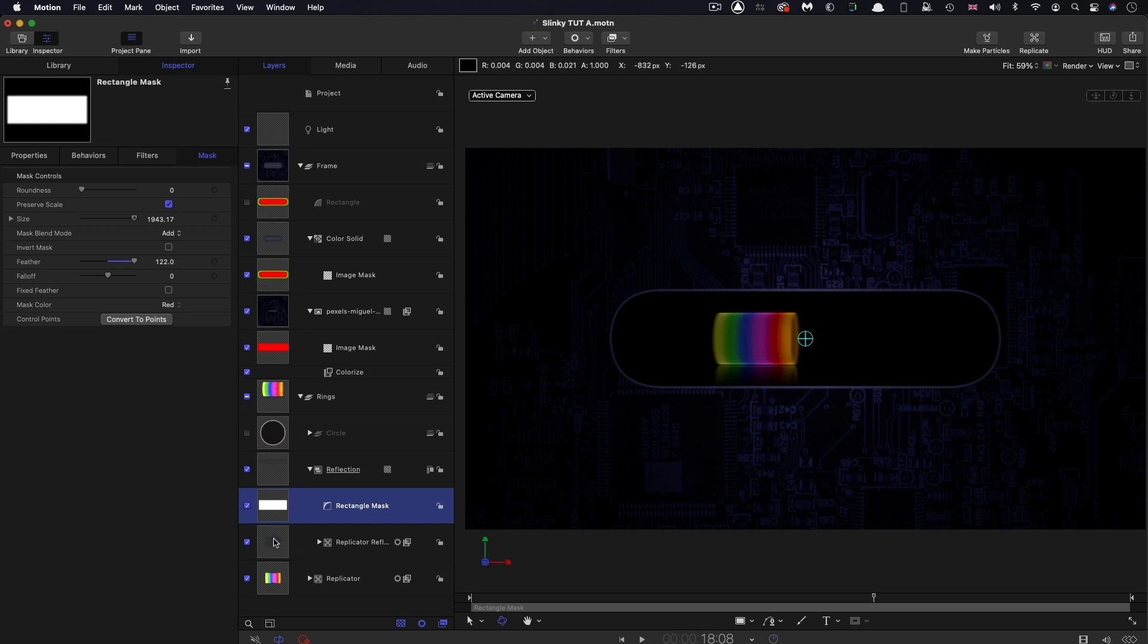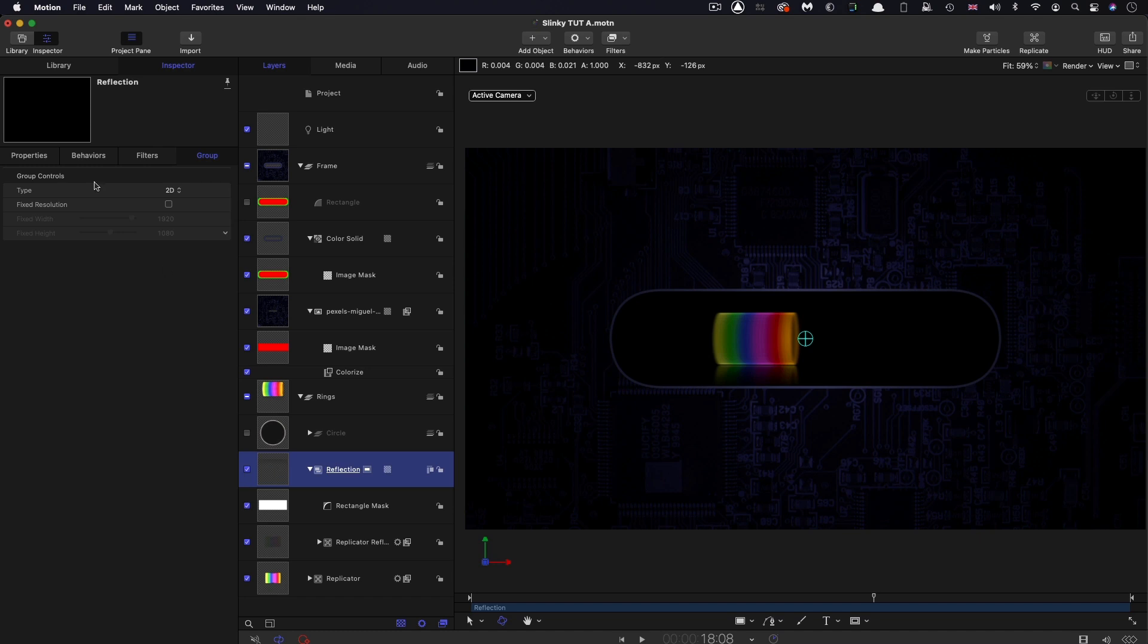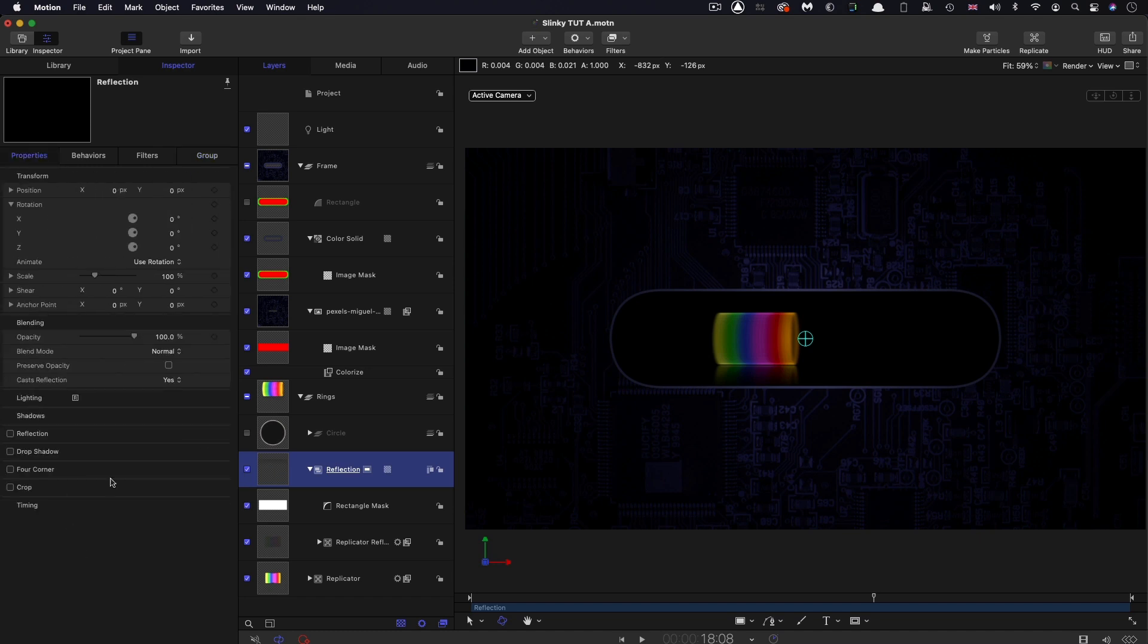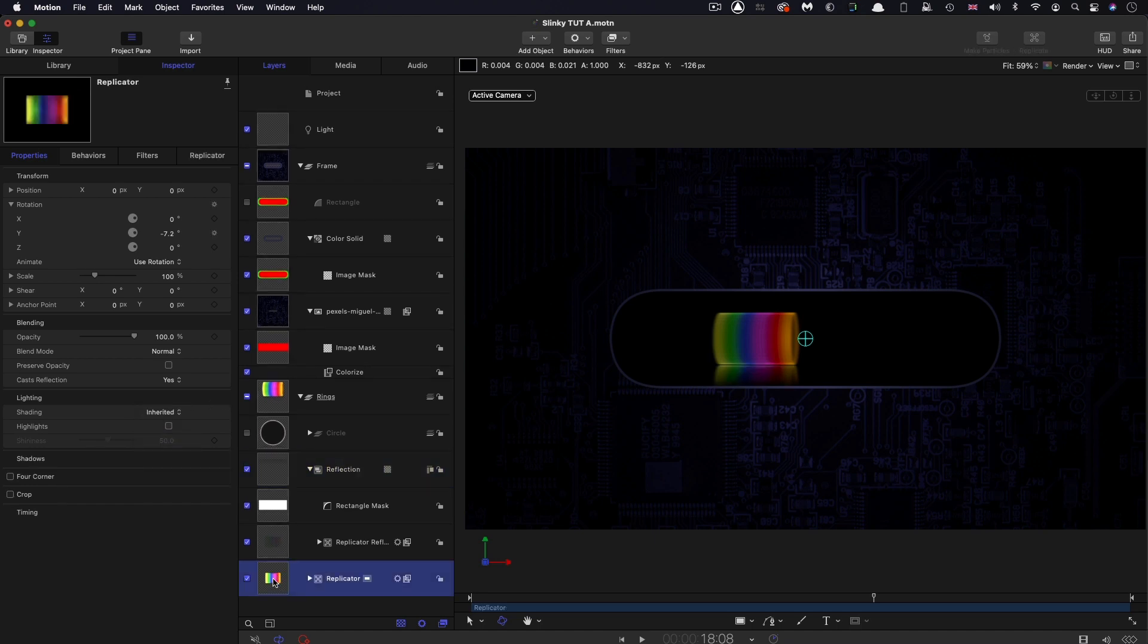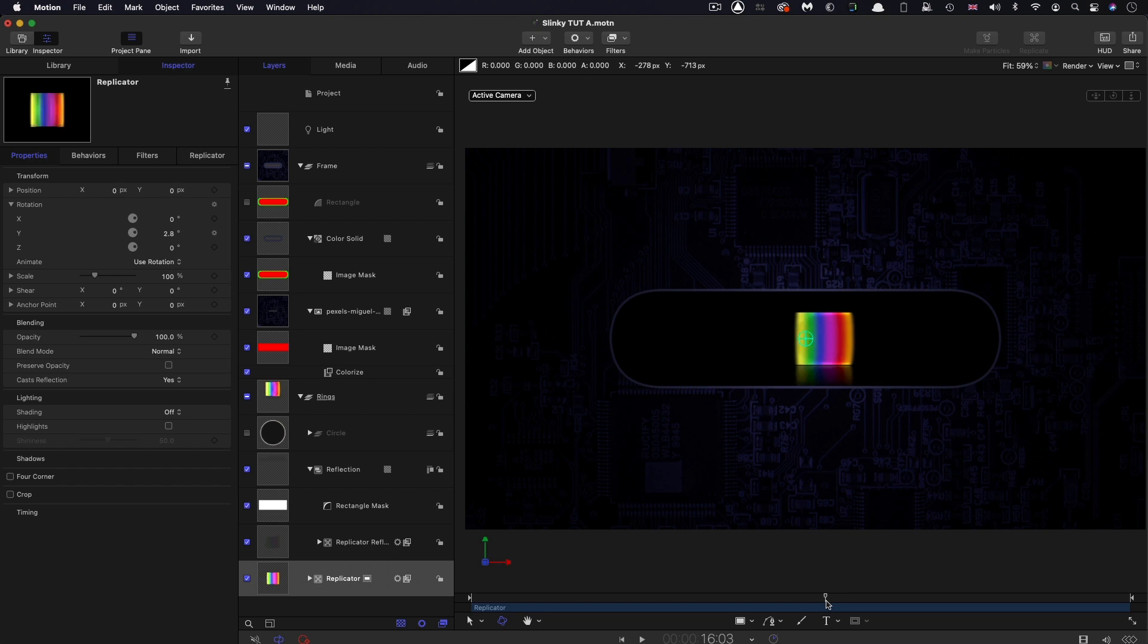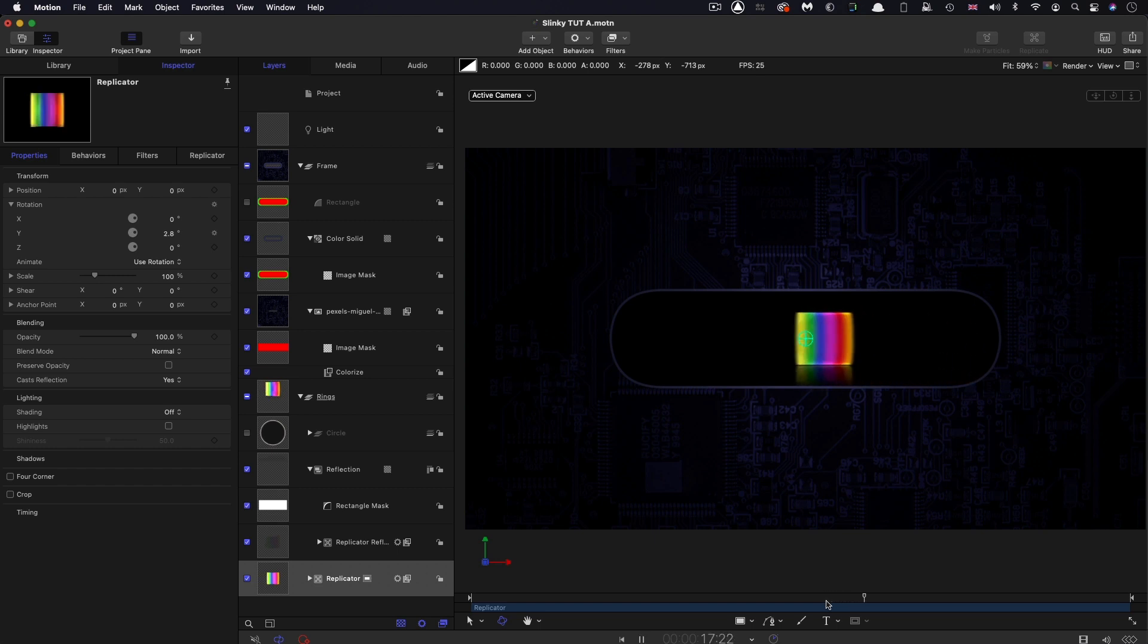The other issue with the lighting is that we don't want either the reflection or the main rings to be actually part of the lighting. I'm going to select that reflection group, or we could select the reflection layer, Show Lighting, and turn it off. Let's do the same thing with the main replicator, shading off. Now they're back to being light sources rather than lit by the lights.